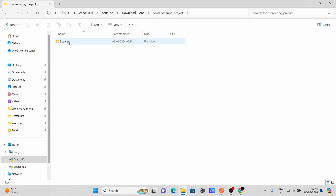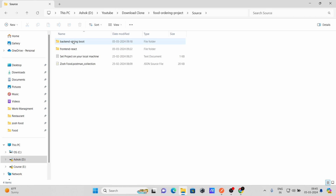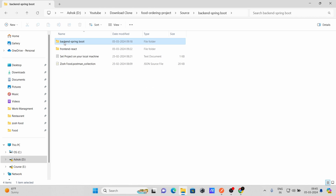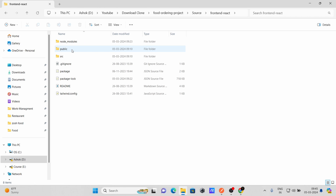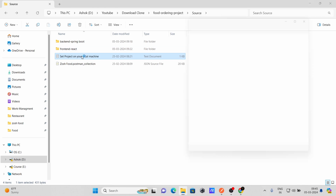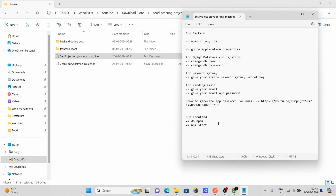When I go inside the source directory, I have two folders and two files. The first folder is for the backend Spring Boot, and the second is for the frontend React. The third item is a text file — open it and you will get all the steps to set up the project on your local machine. We'll follow these steps one by one.